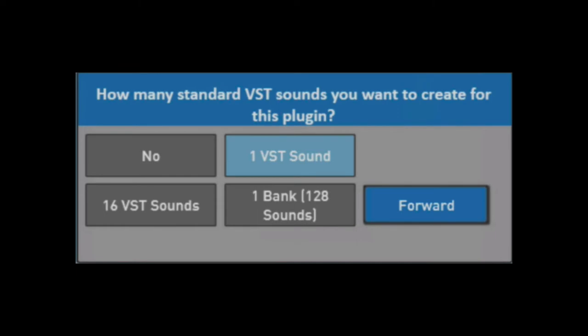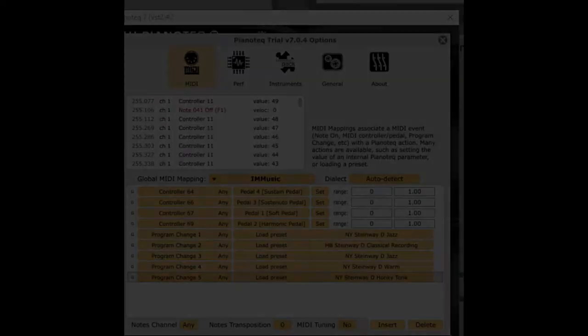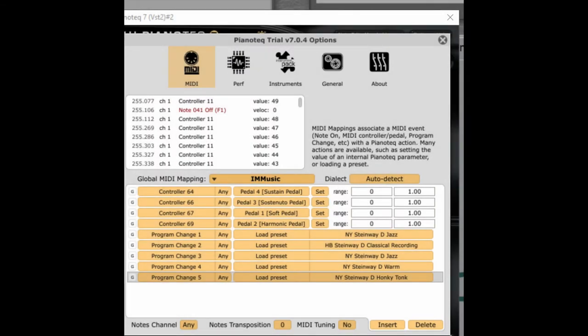In video one we talked about this prompt and we picked 16 VST sounds in our install. In video two we showed you how to set up five presets in the PianoTek VST, and now in this video we're going to show you how those things come together.